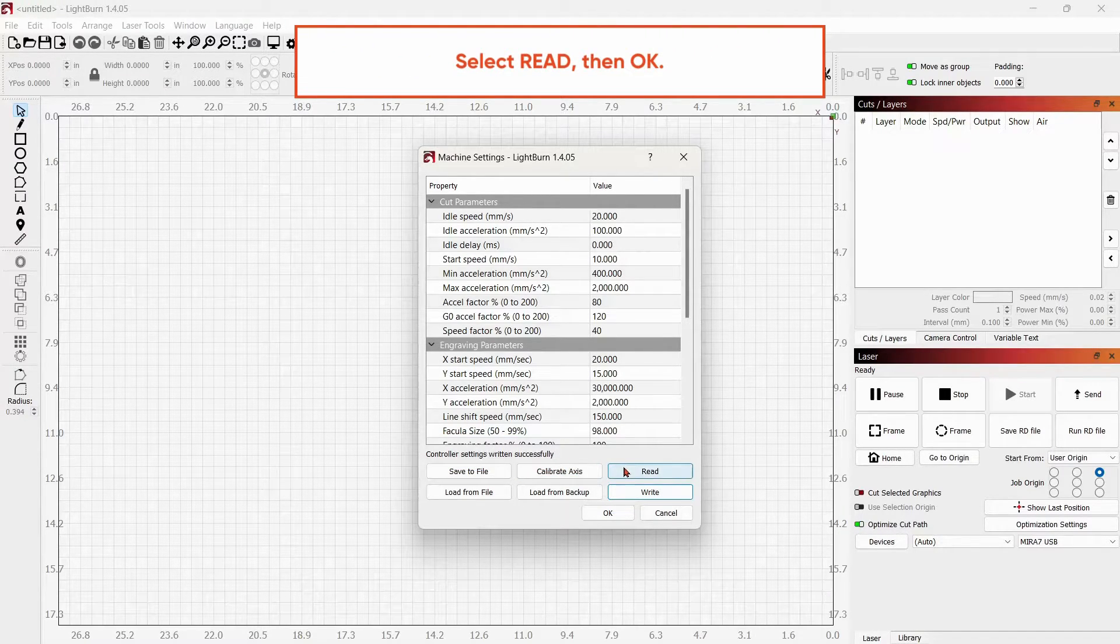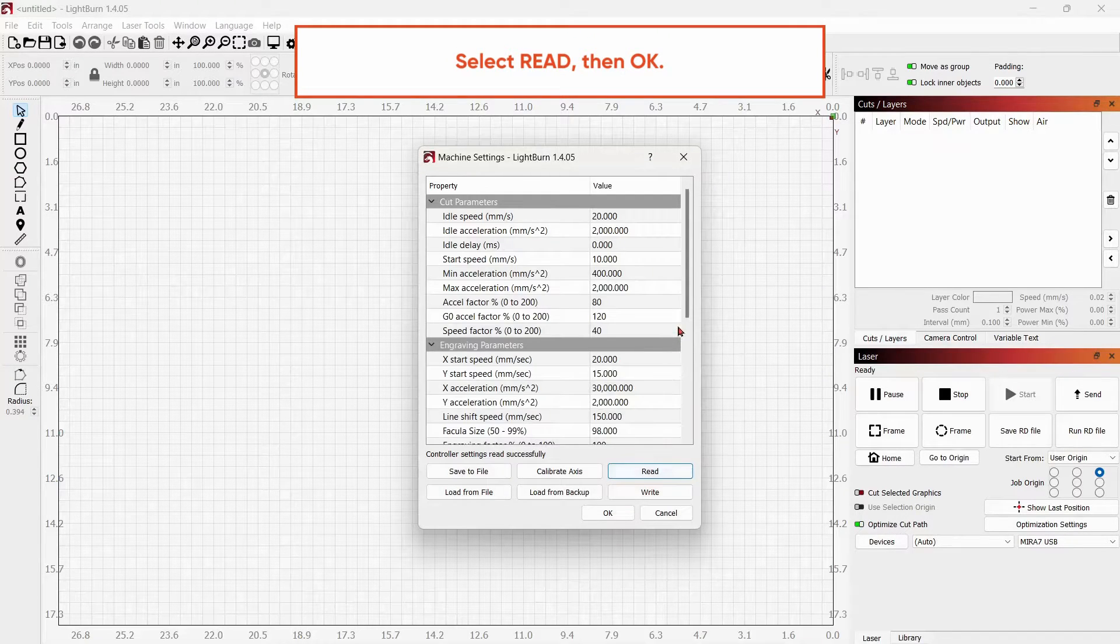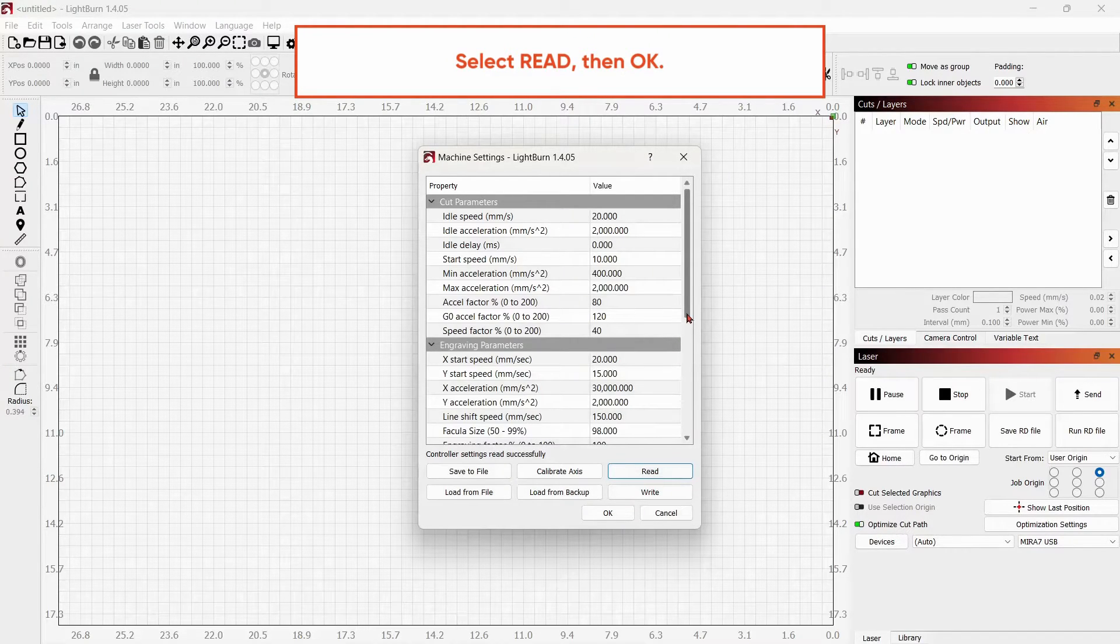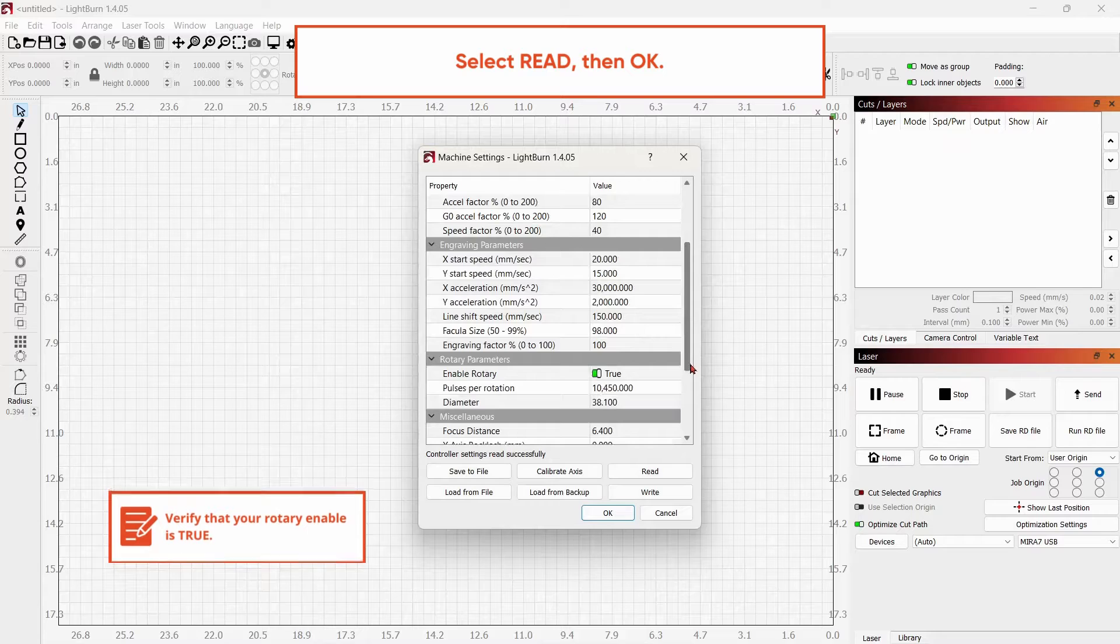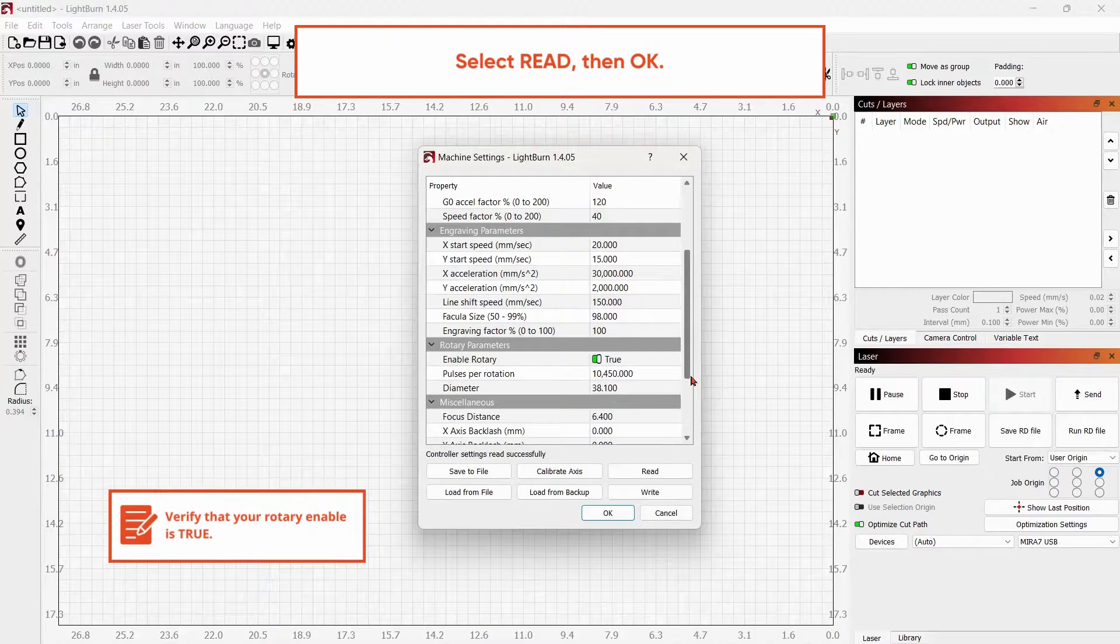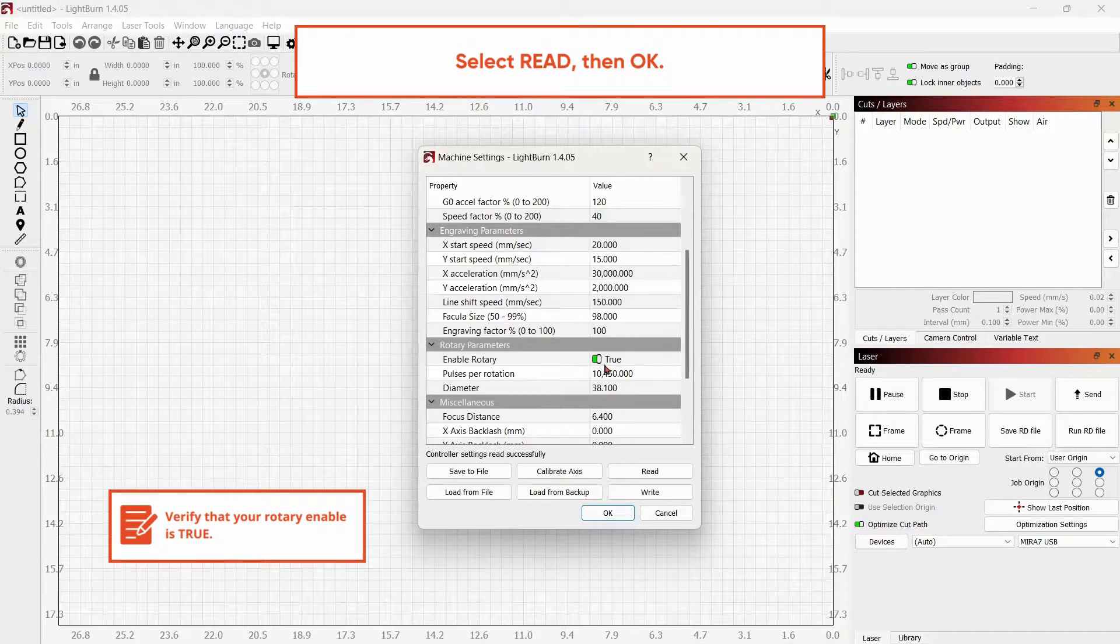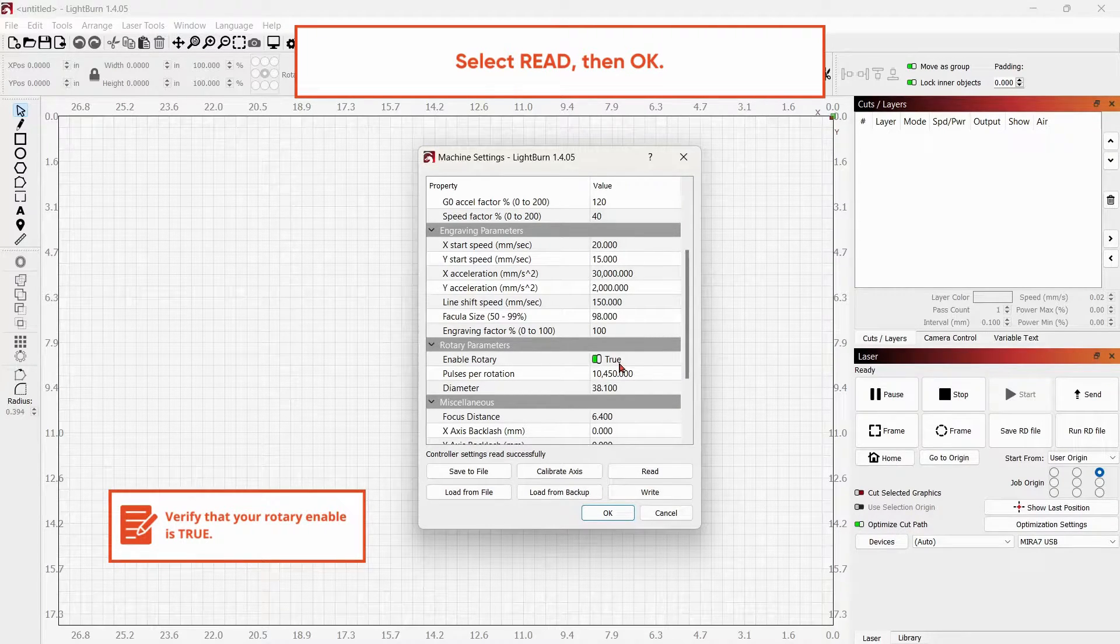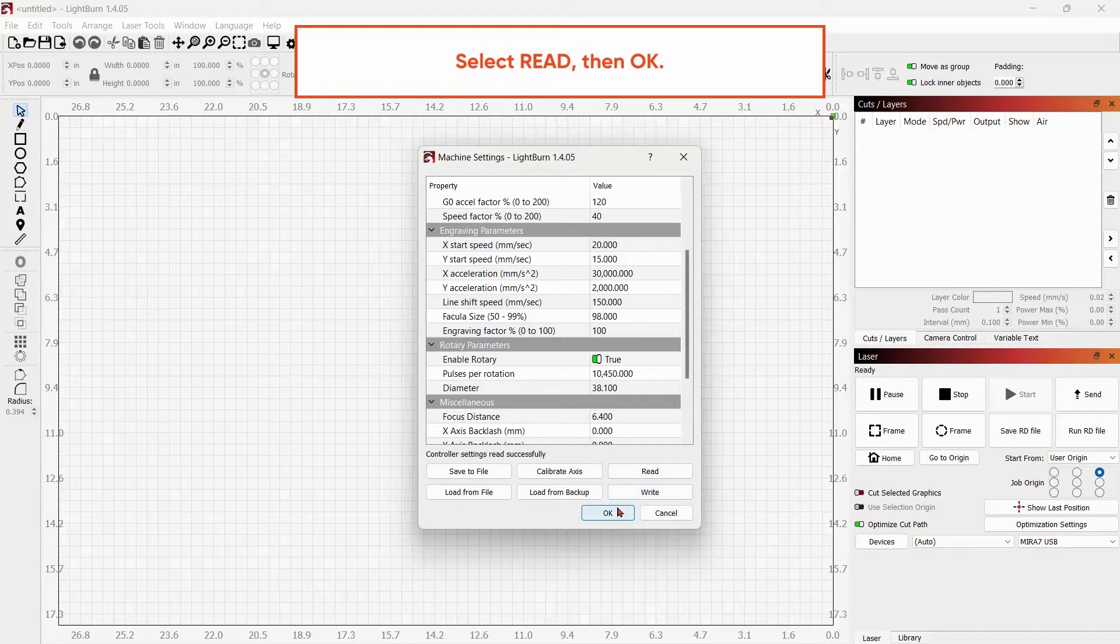Next, you'll read your settings. Scroll down to confirm that Enable Rotary is true. Select OK.